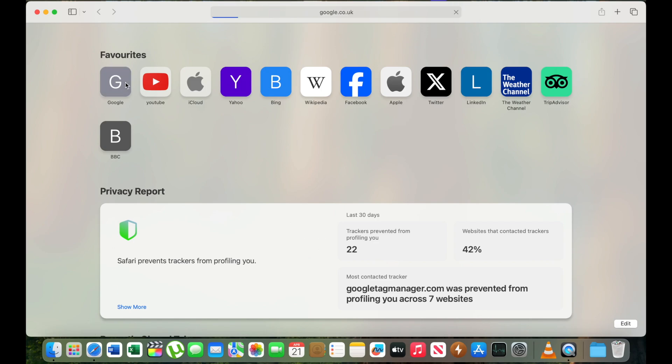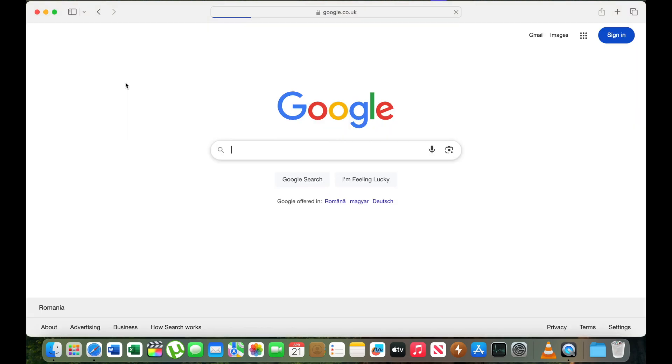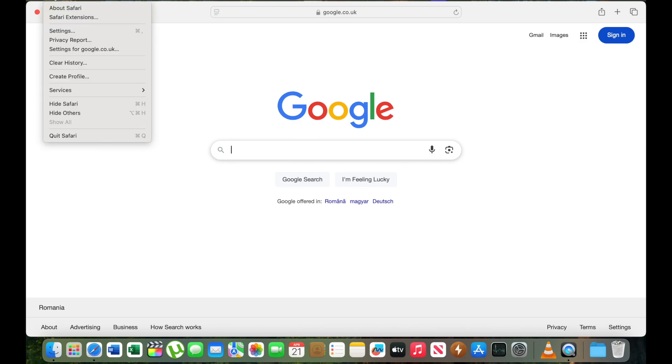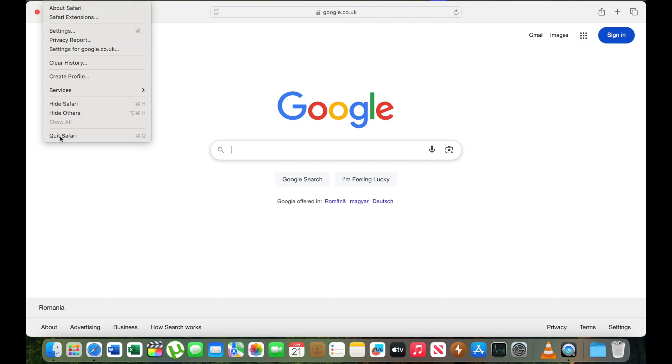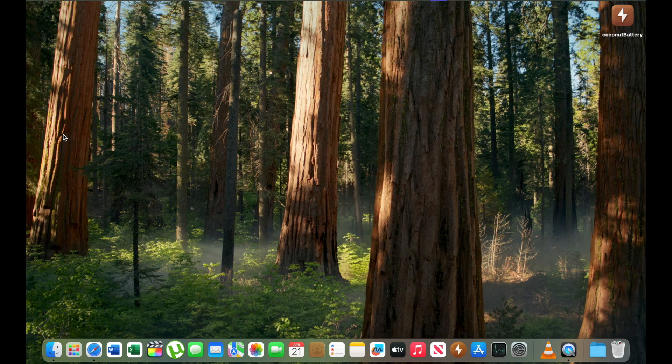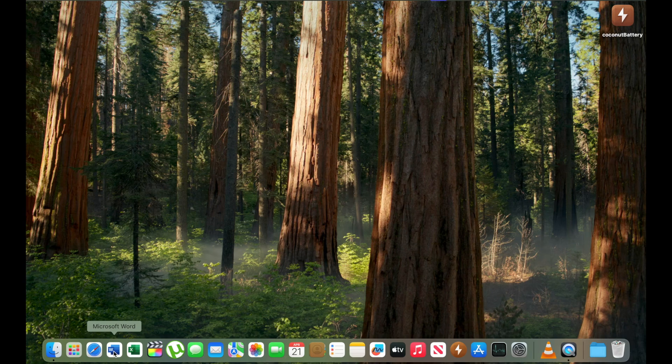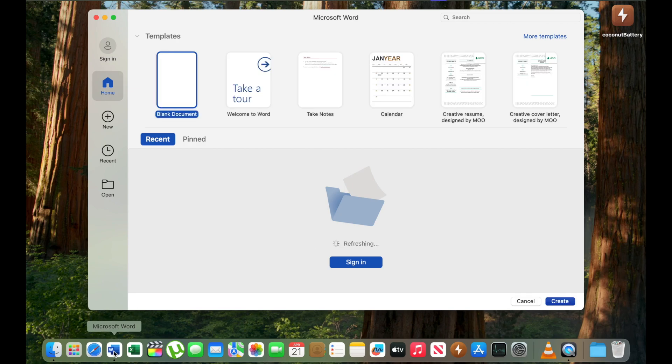I will open Google. The connection is very good. I don't have any complaints. I will quit Safari. I will open a new document on Word. It takes a little bit of time but it will work good. Not very fast but acceptable.